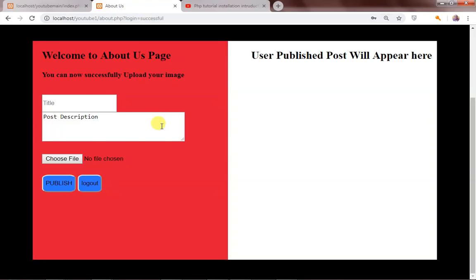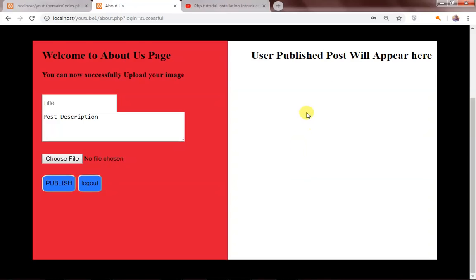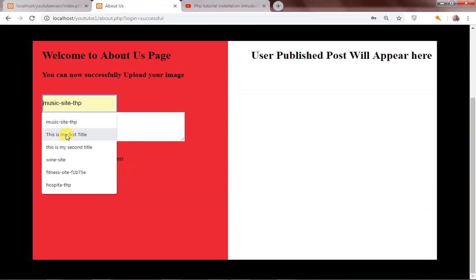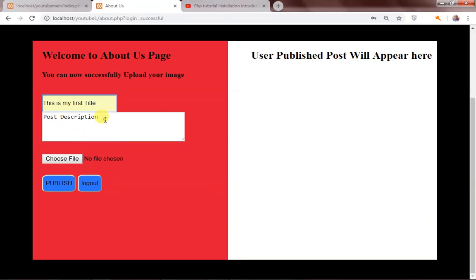You can see 'login successful'. What I can actually do here is upload my post with an image. As soon as I click the publish button, my post appears on the right-hand side of this column. So let me go ahead — this is my first title, and then I also want to say...